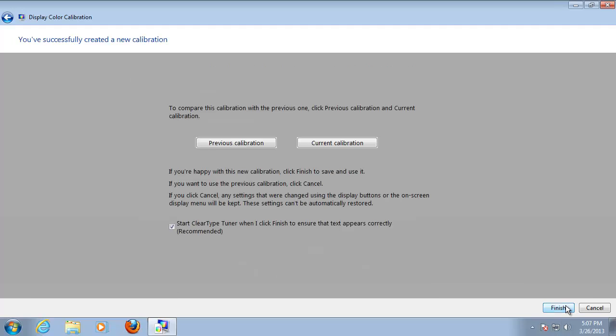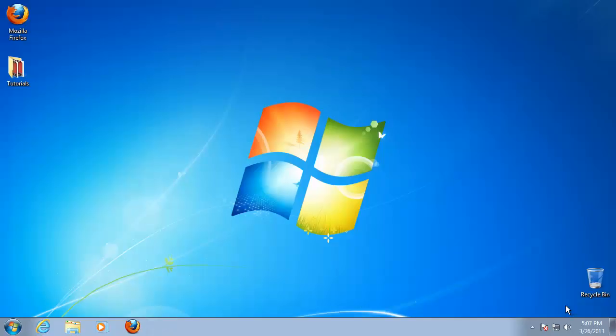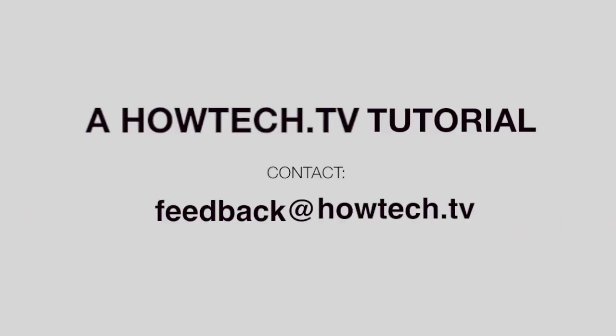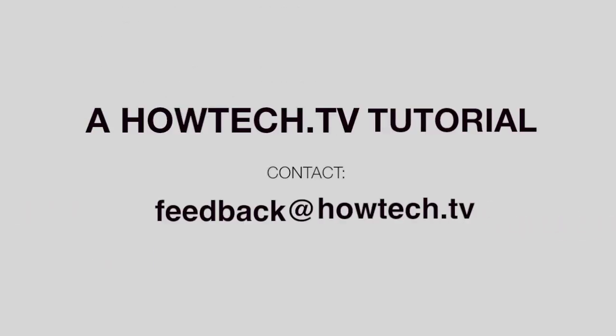You have successfully changed the brightness of your screen. Click next. Leave your comment below or contact us by email. This was a HowTech.TV tutorial. Thanks for watching.